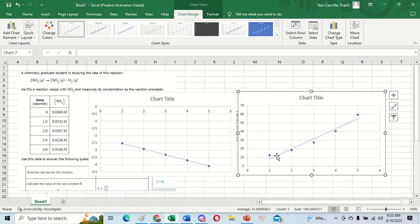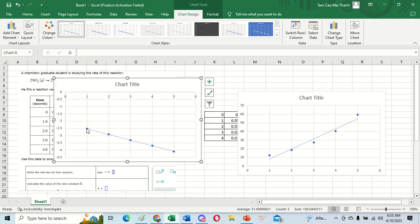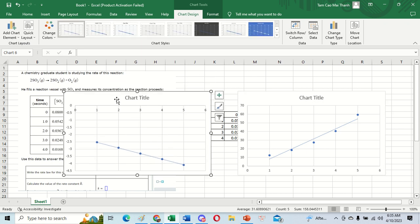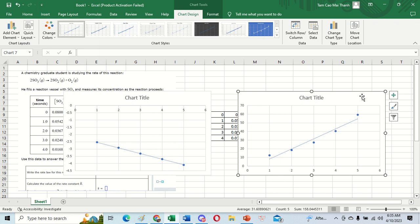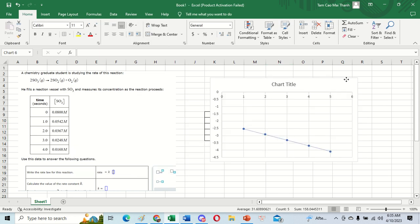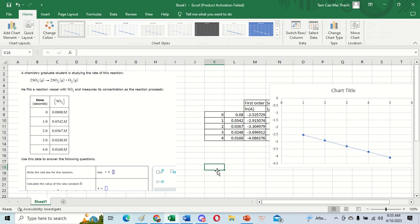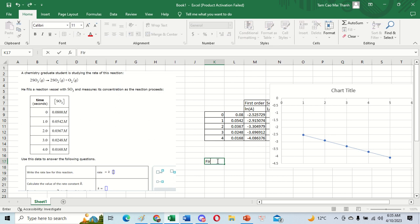Looking carefully at the first chart, we can see that the trend line connects all five points. On the second chart, the line does not connect all five points. That means this data is about the first order reaction. We need to delete the second order chart, so the answer for this data set is first order.